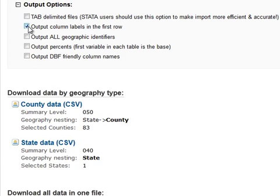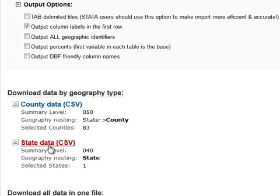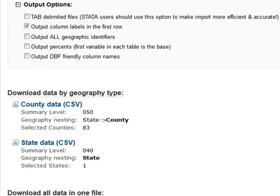You then have an option of either separately downloading the county data and the state data as two separate files, or Social Explorer actually gives you this option of bringing them all together in one file. For now I'm going to suggest that you do the all in one file.